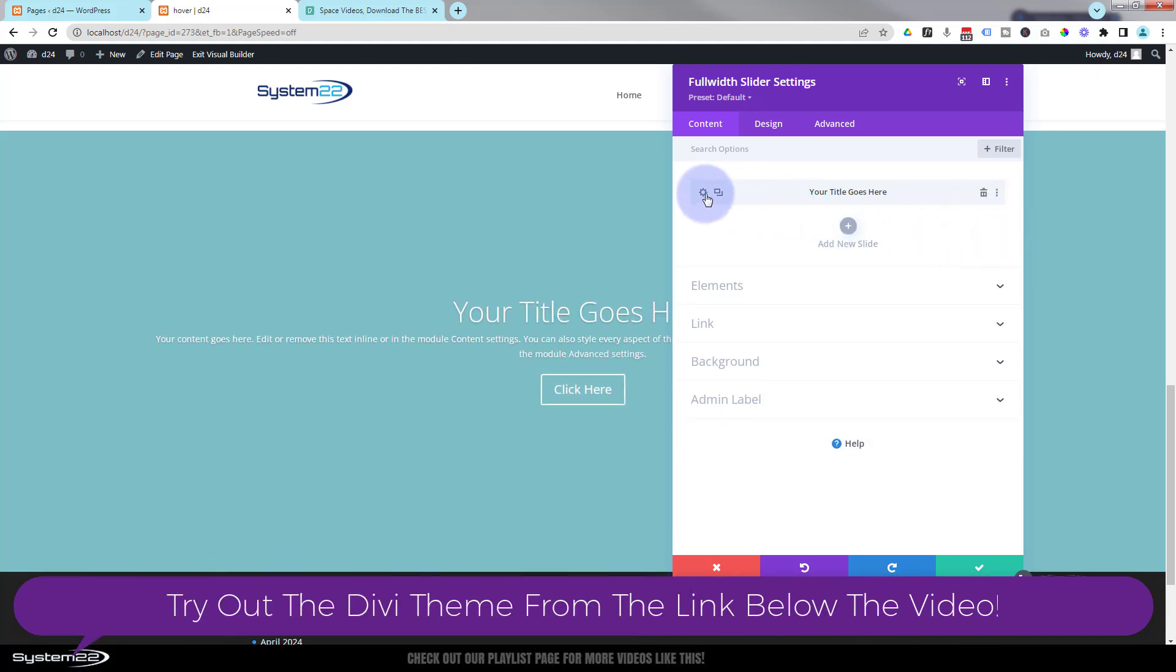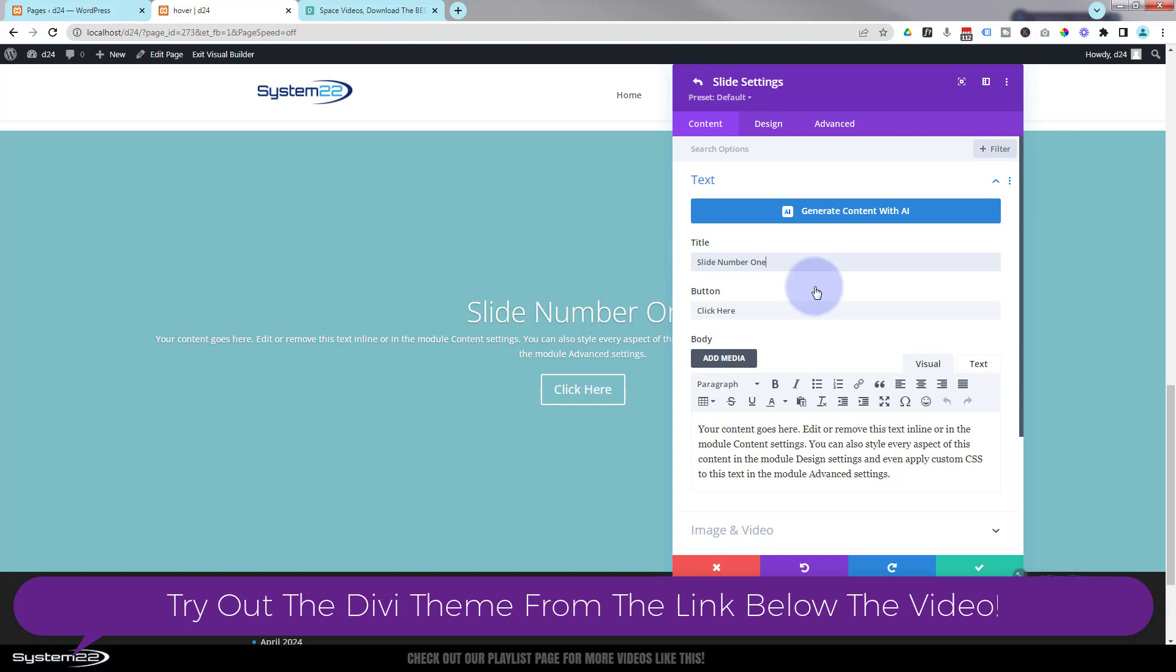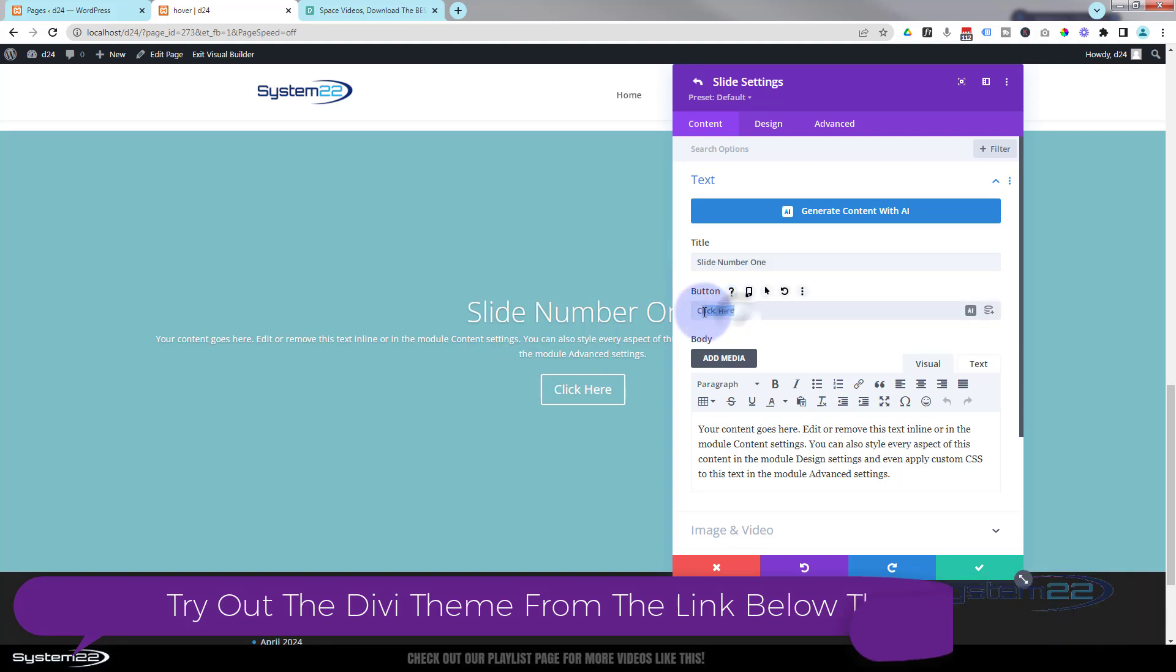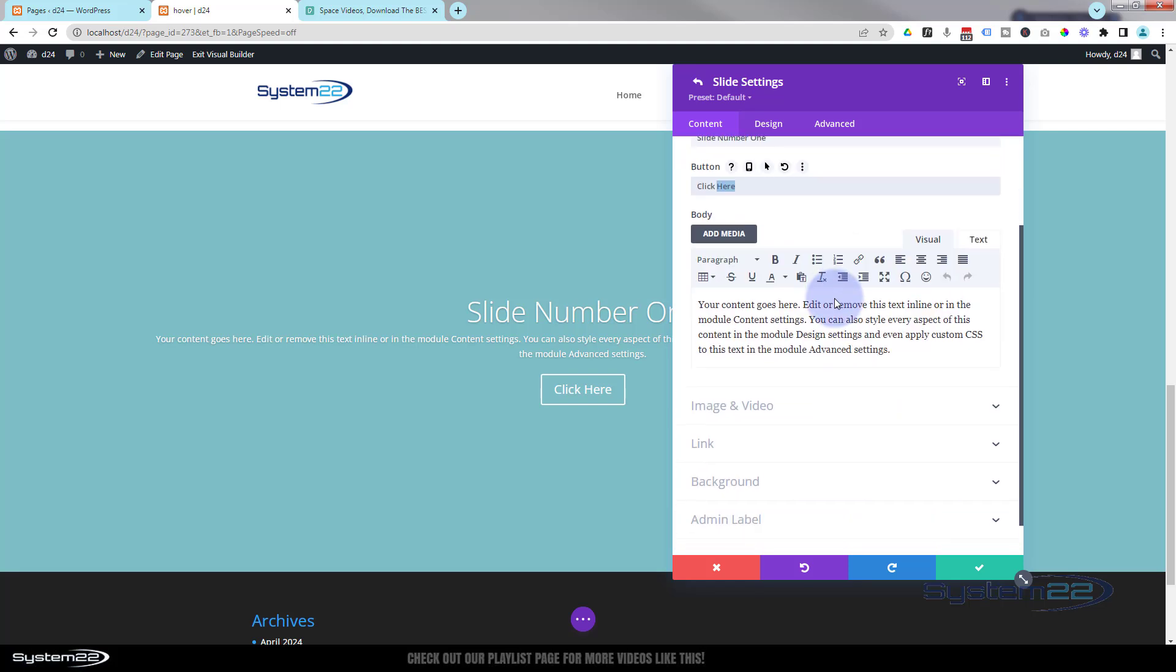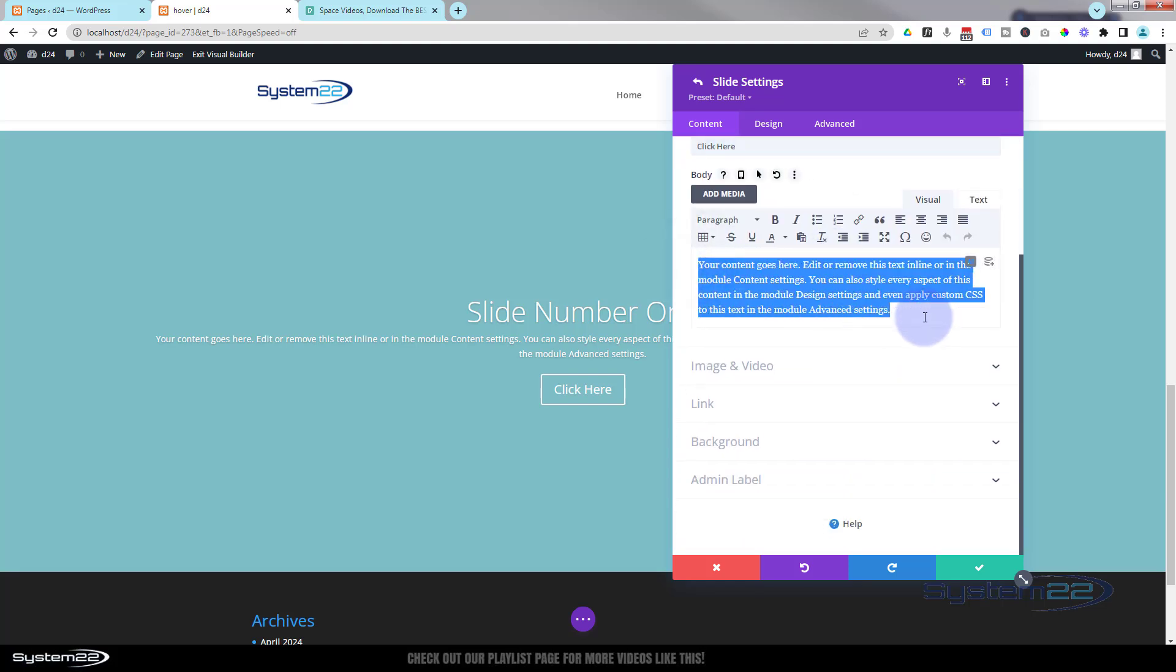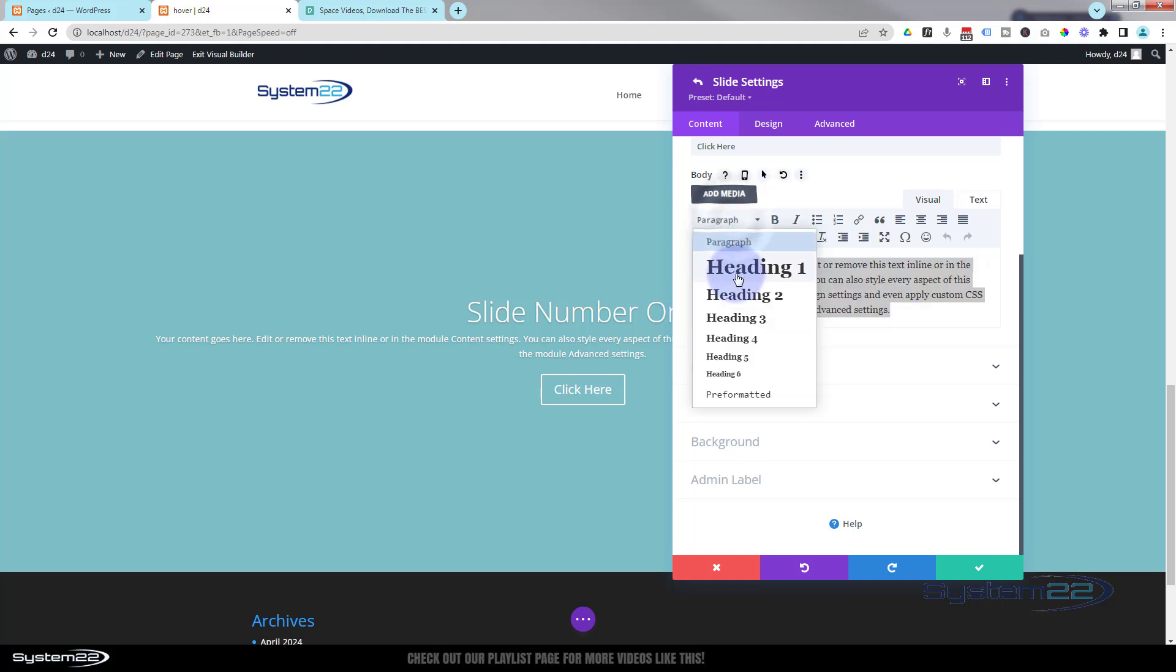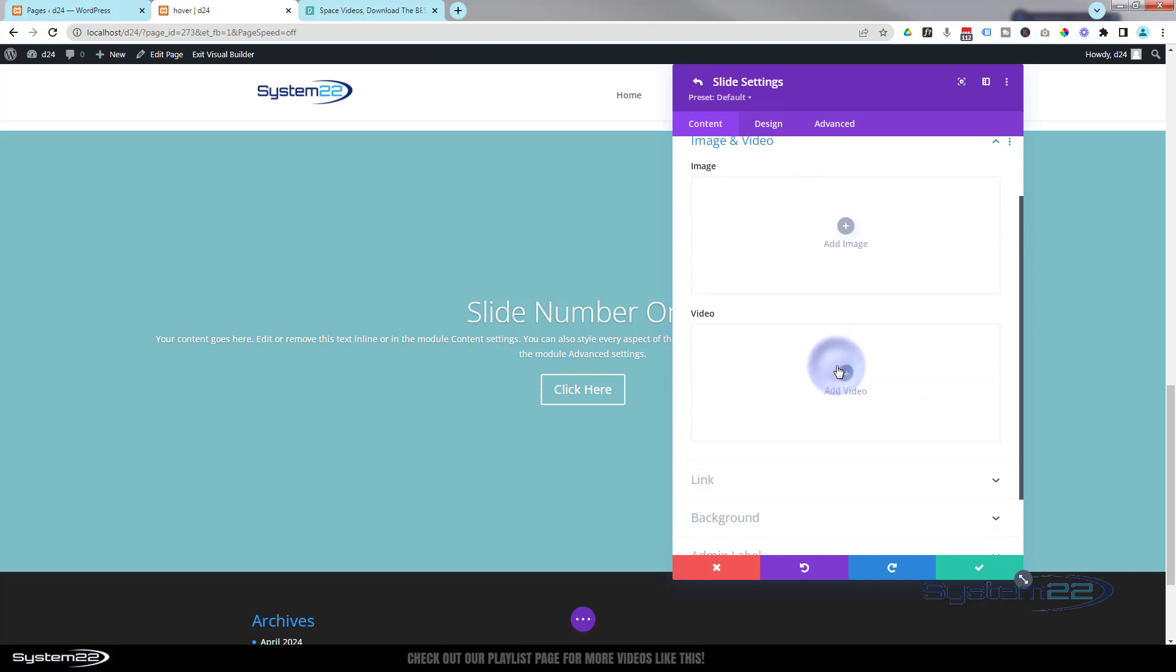Let's go into this slide. Obviously put whatever title that you want to put in. If you want a button, put what you want your button to say there. Any content you want to put in, you can put down here and this is a WYSIWYG section so you can put text, you can make things into headings, you can bold, italicize, make bullet lists and align stuff here if you want to.